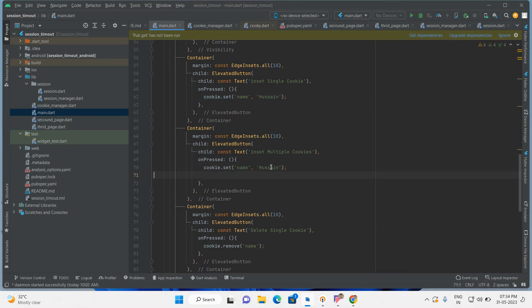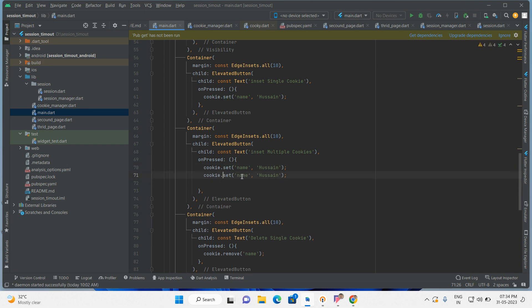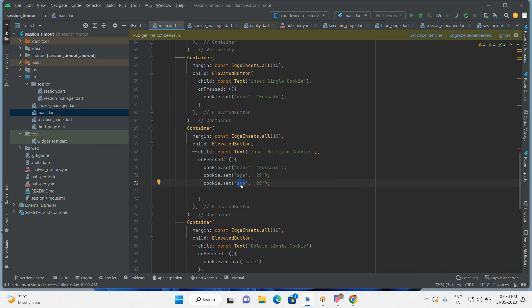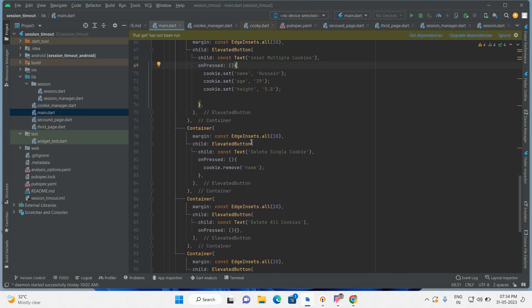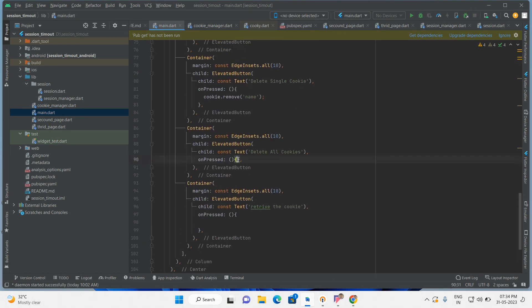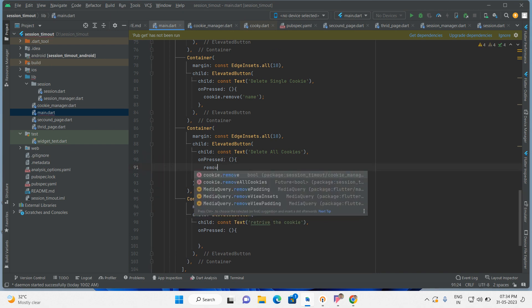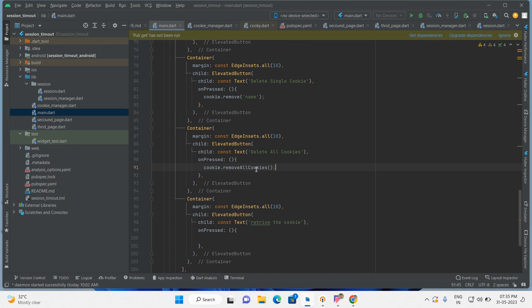After that, insert multiple cookies — copy this and add name, height, and age values. I am inserting multiple cookies. Whenever the user clicks on this button, after that I have to delete all the cookies, so use cookie.removeAllCookies.